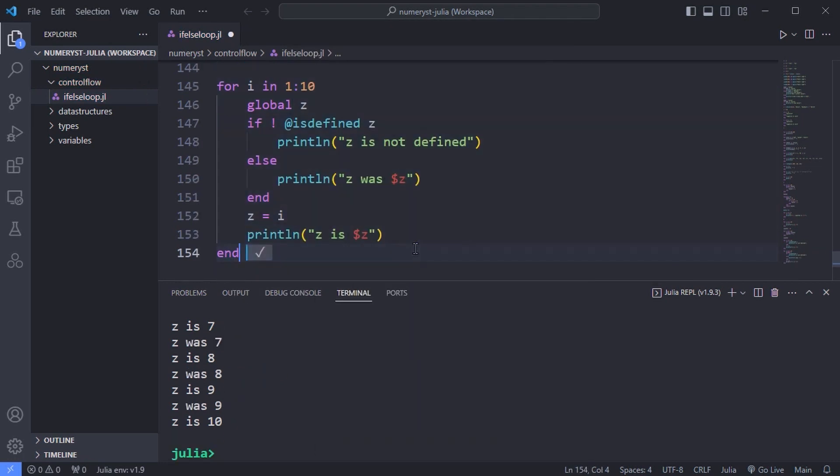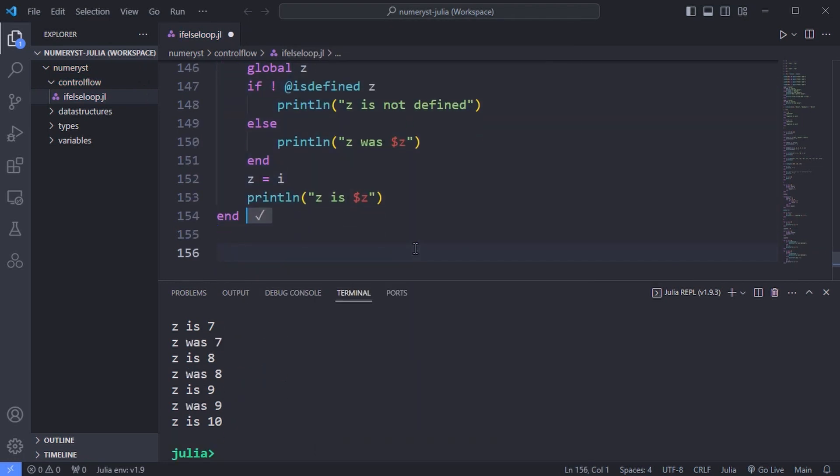Although if you are working in global scope, z is now available everywhere with the value 10. This behavior is because we are working in the REPL.